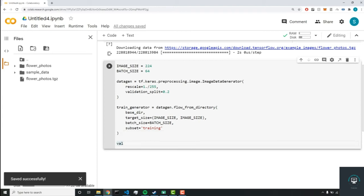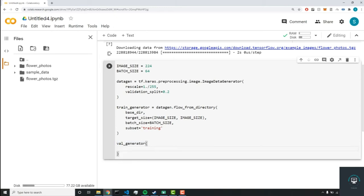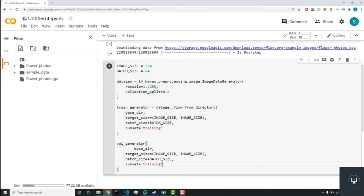So finally, the last generator that we need to create will be a validation generator. So similar to the last one, we're going to just copy and paste it. No point in just retyping it. And rather than training, we'll set this equal to validation.